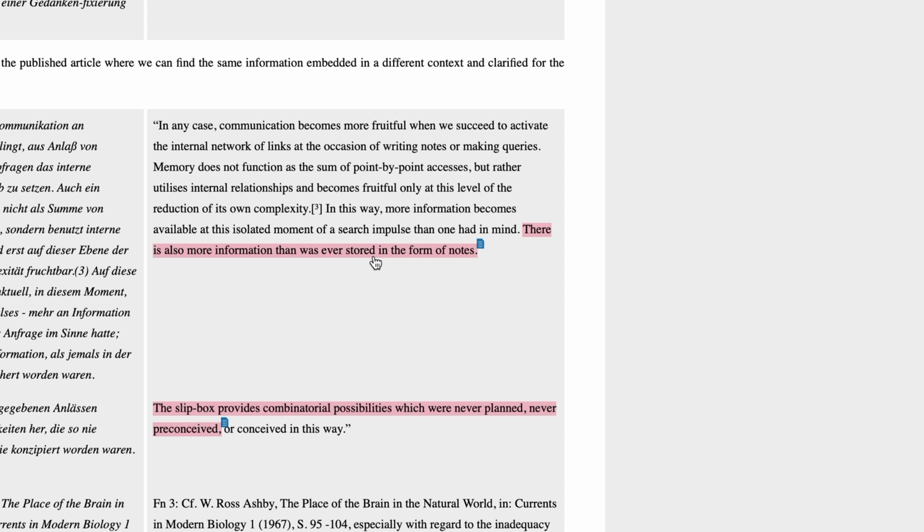This is a critical concept. Your Zettelkasten is far more than the notes you put in it. The interconnections between the notes create a permutation that is enormous in terms of the possible combination of those notes, not unlike your mind.